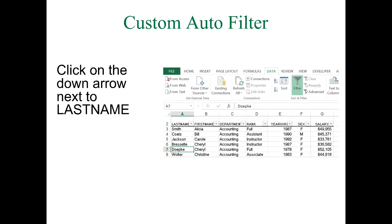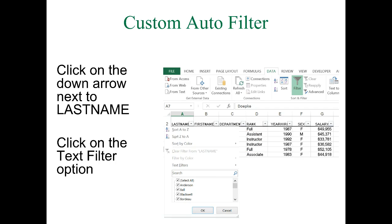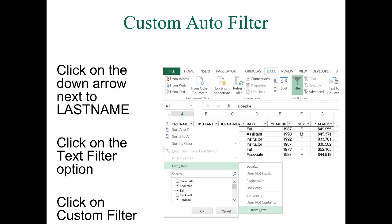You should see the little down arrows for each field. Click on the down arrow next to Last Name, then click on the Text Filters option, which opens a dropdown menu, and click the Custom Filter option.